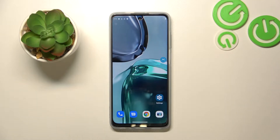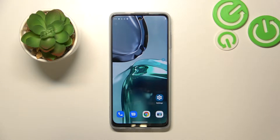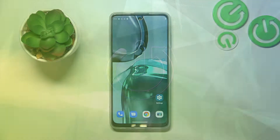Hello, in front of me I've got the Motorola Moto G62. In this video I'll show you how to find and manage display settings.